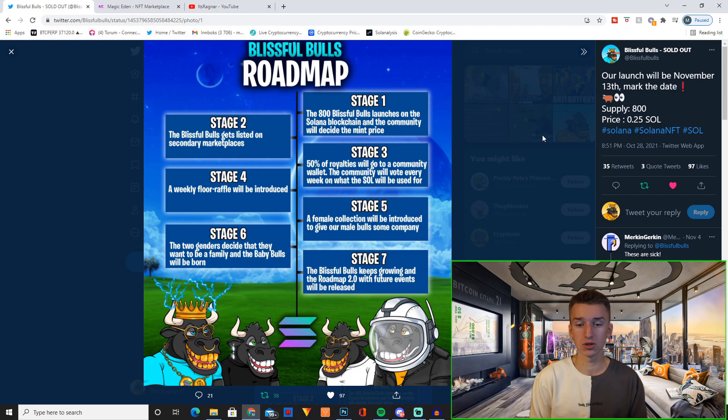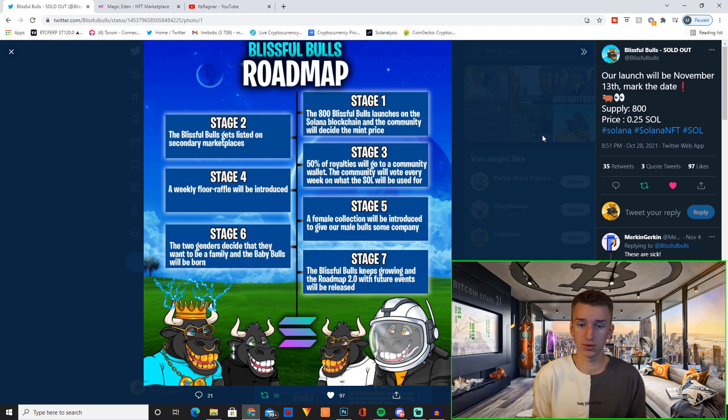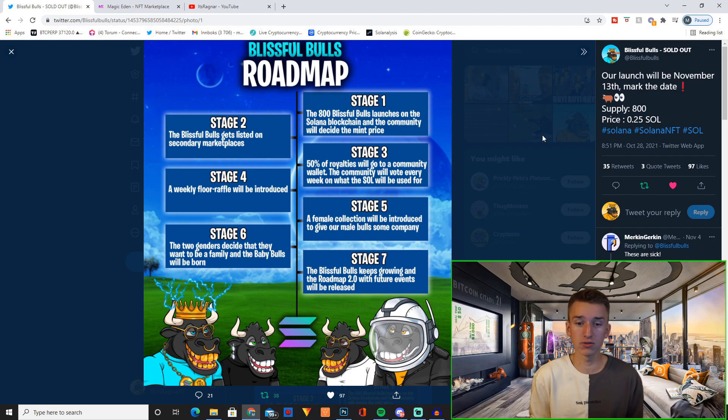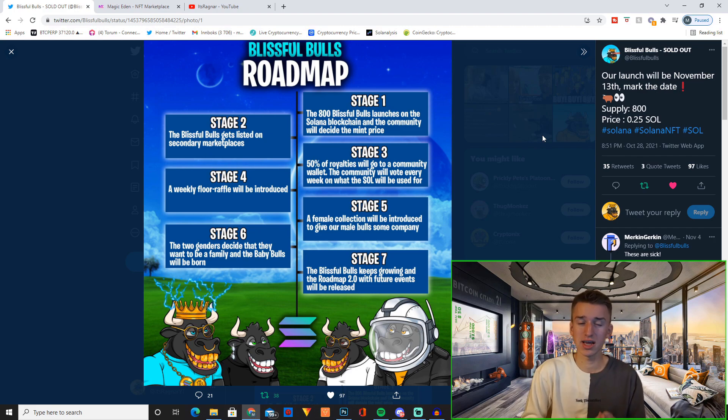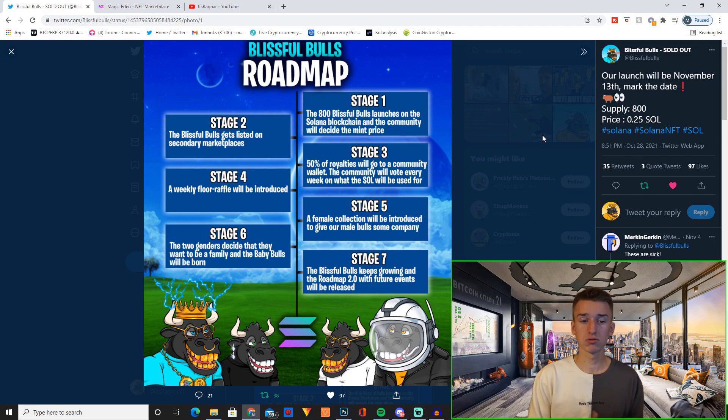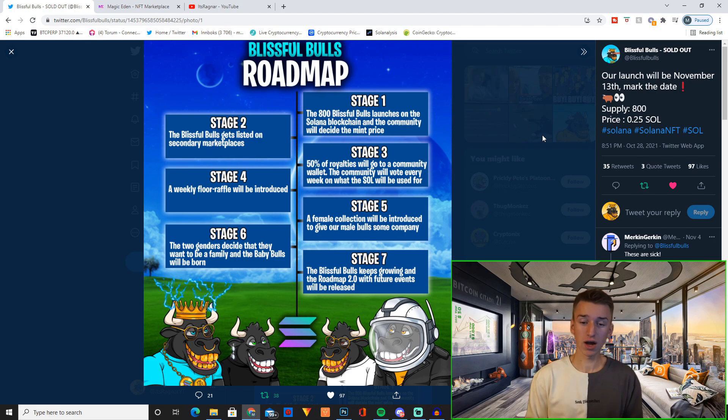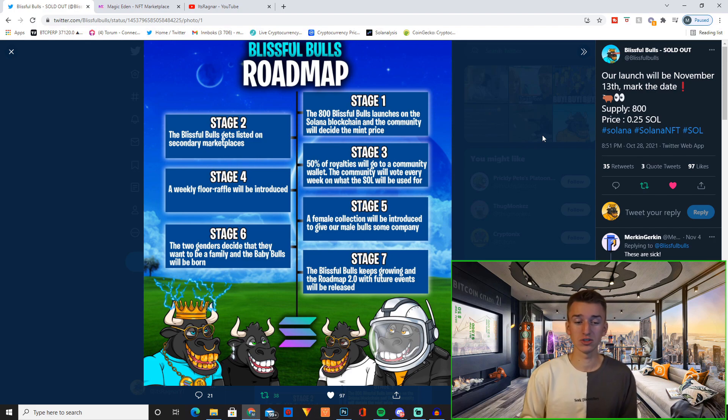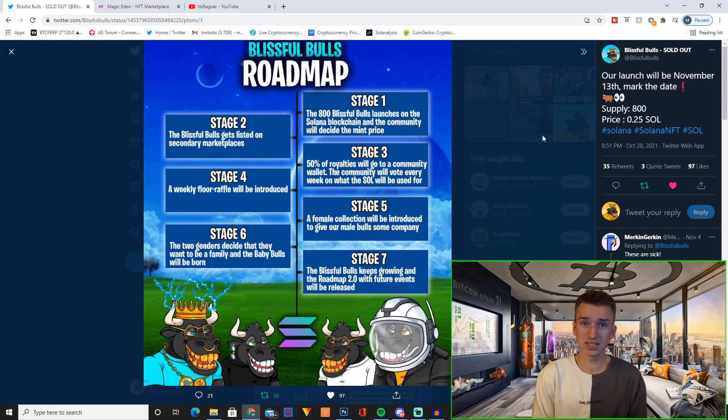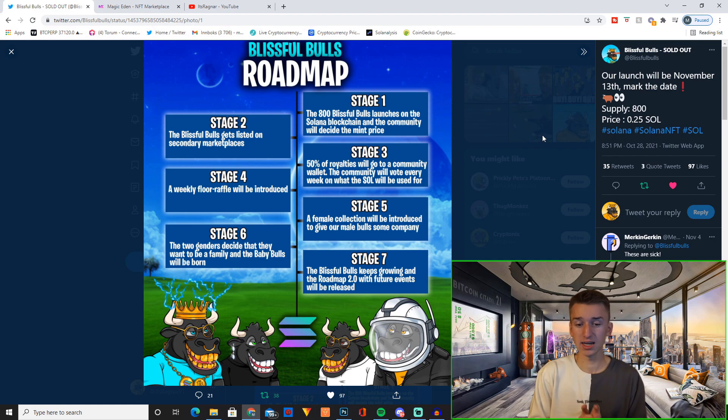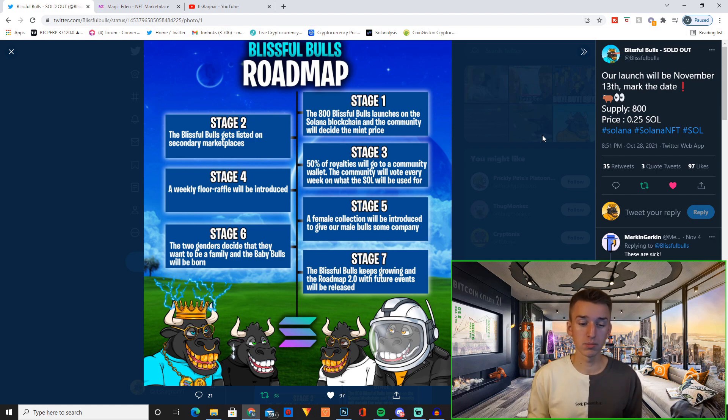So that's obviously happening all the time and we'll probably have those votes every Sunday I think. And stage four is a weekly floor raffle will be introduced. Stage five is a female collection will be introduced. Stage six is baby balls, and stage seven is roadmap 2.0 which will be built in the future with the help of our community.